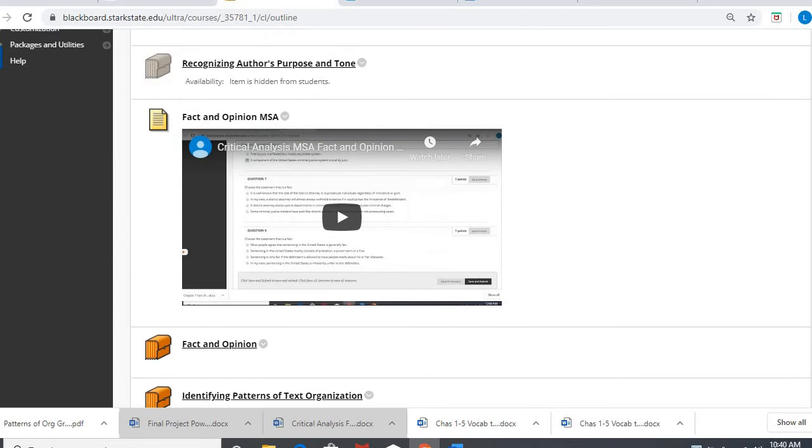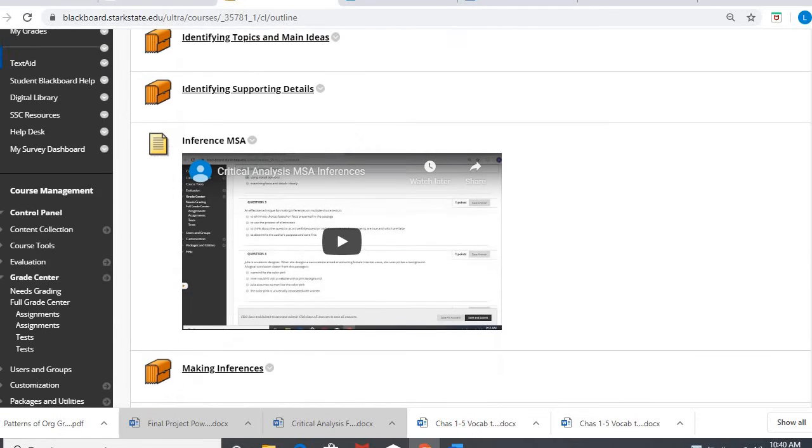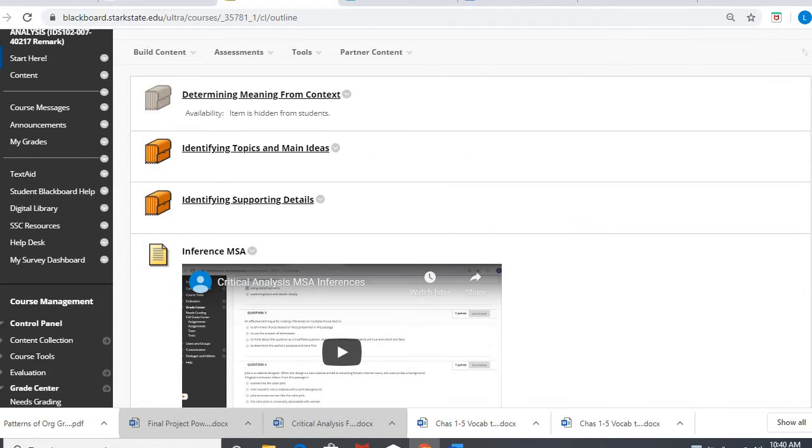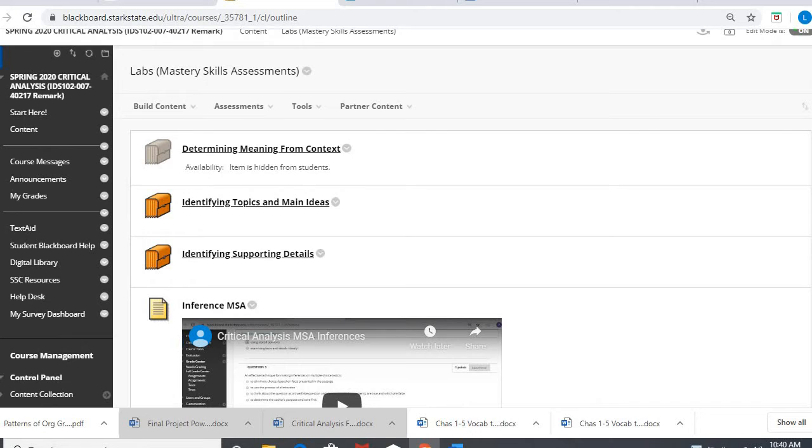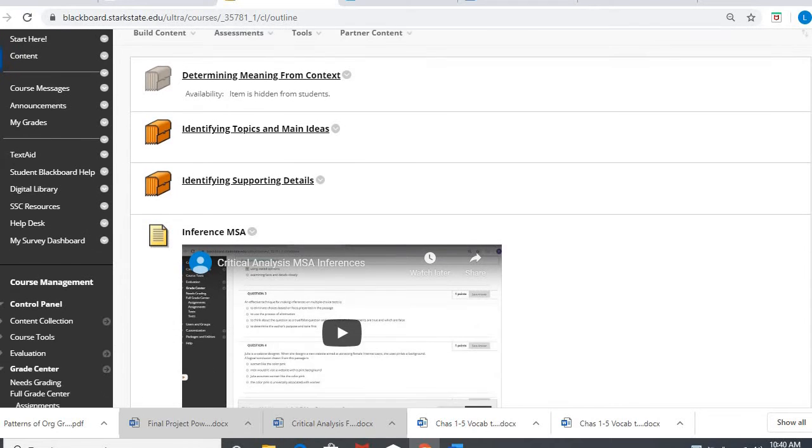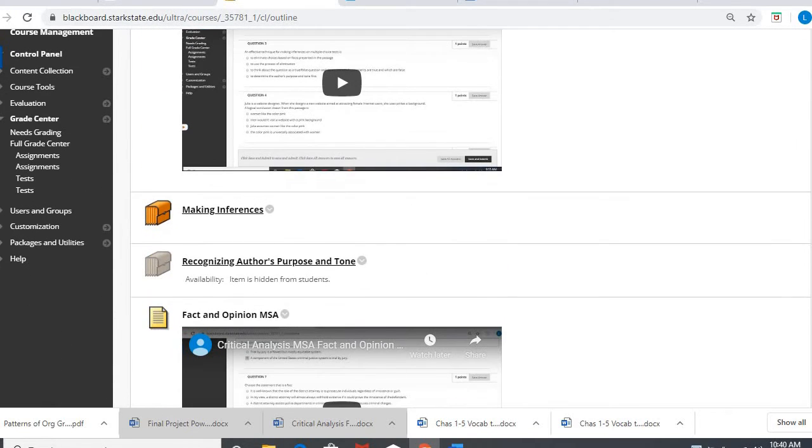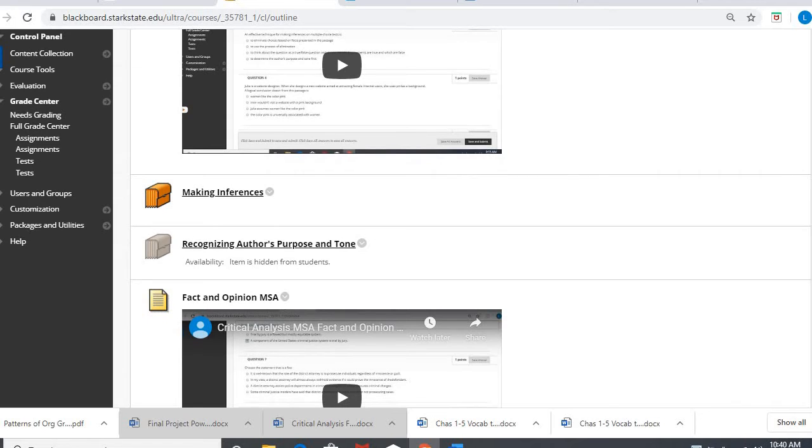Hey Critical Analysis! Here is going to be your third Mastery Skills Assessment video. I've already uploaded the one on inferences and fact and opinions.